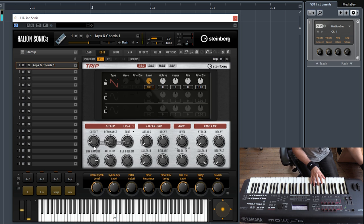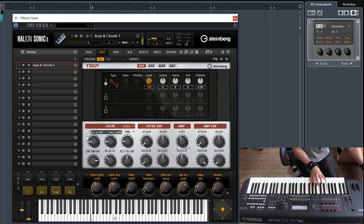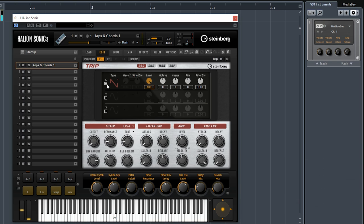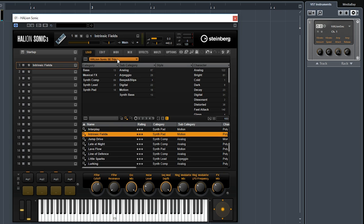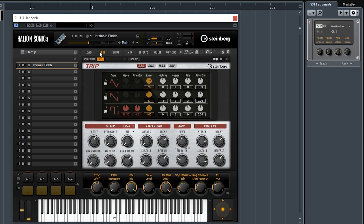That's the interface. You of course have cutoff. You have three oscillators right there, you have a sub. It's a very very powerful synthesizer. Let's try a few more sounds, a different sound called Intrinsic Fields.